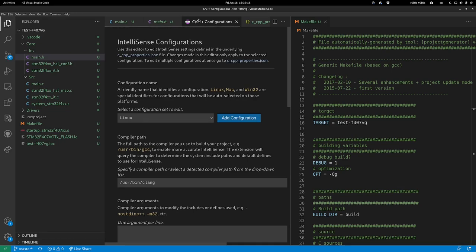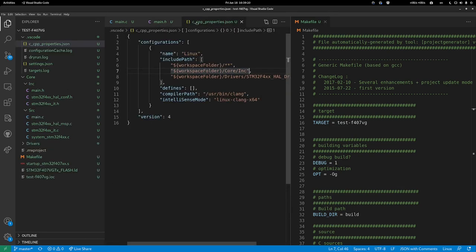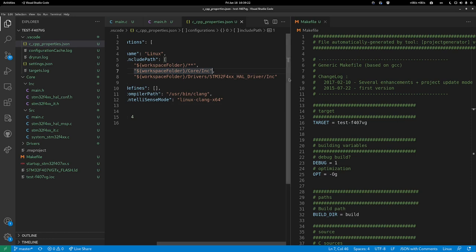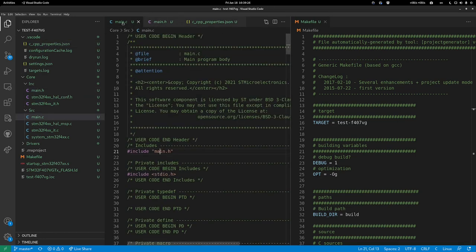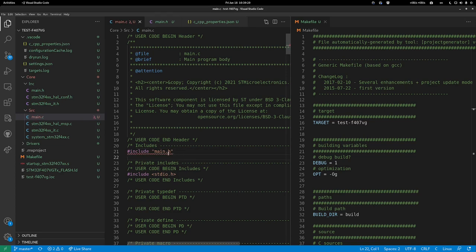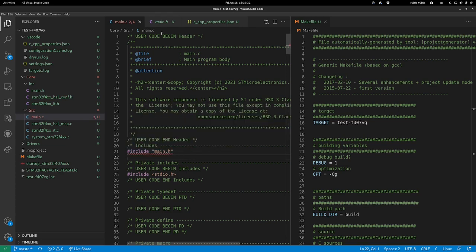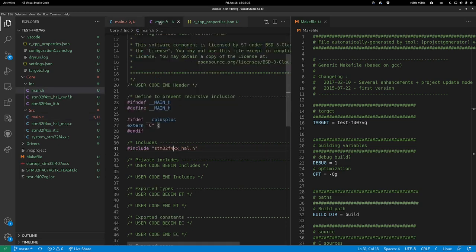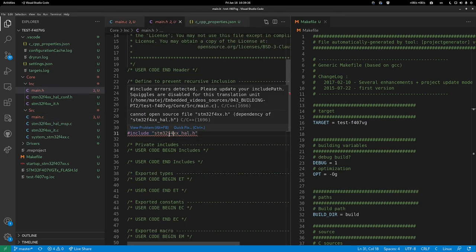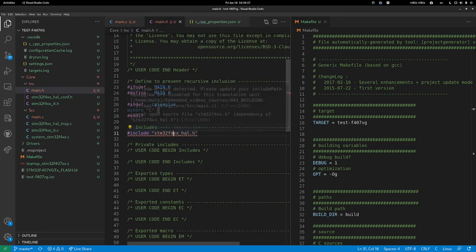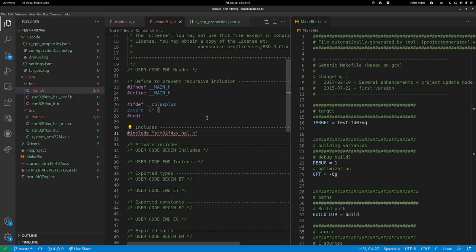We can do this again. Click on it, click the light bulb, and add to include path. It added another entry. Now if we go back to main.c, it looks like everything is fine until it reloads. Now another file is not found. It has a problem with the include because it doesn't find STM32F4xx.h.